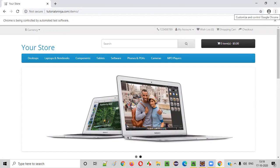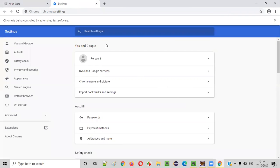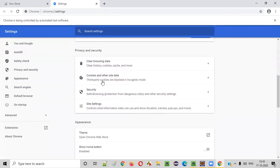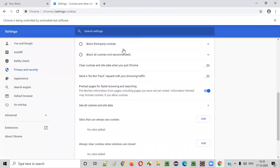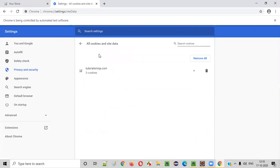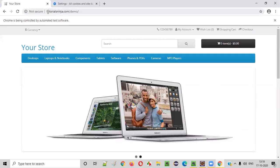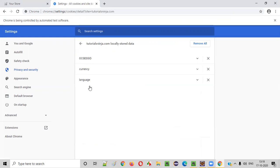In this example, we need to click on the three dots on the Chrome browser and go to Settings. In the Settings page, scroll down a bit and you will find Cookies and other site data. Click on that option. Inside the Cookies and other site data page, scroll down until you see 'See all cookies and site data' and click on it. You can see that the tutorialsinja.com application is adding three cookies into the browser: one related to a session ID, one is currency, and one is language.